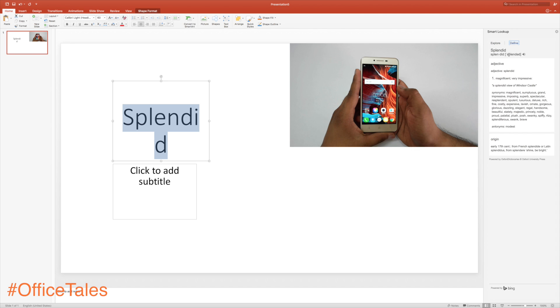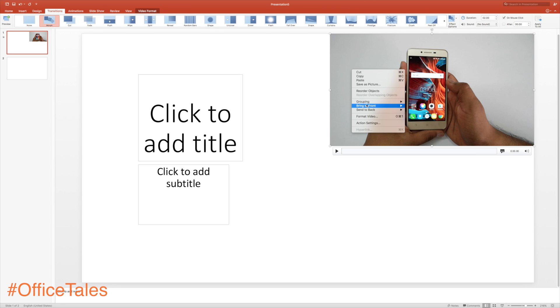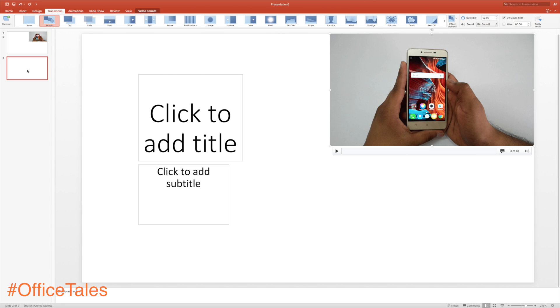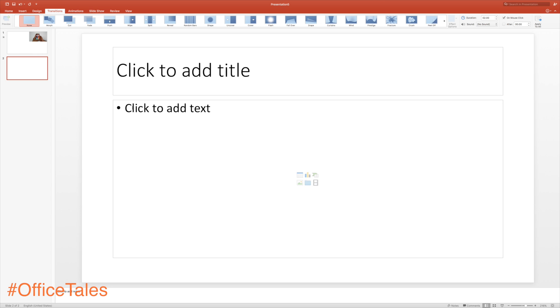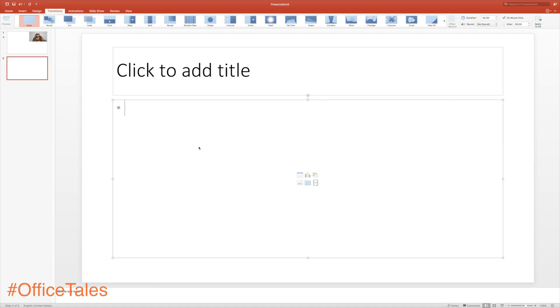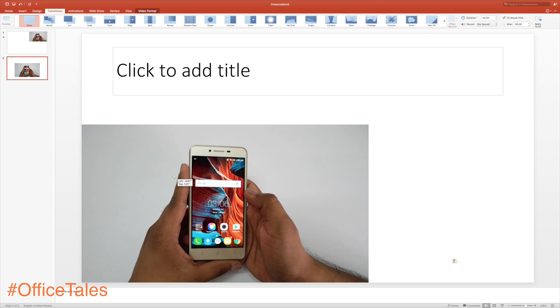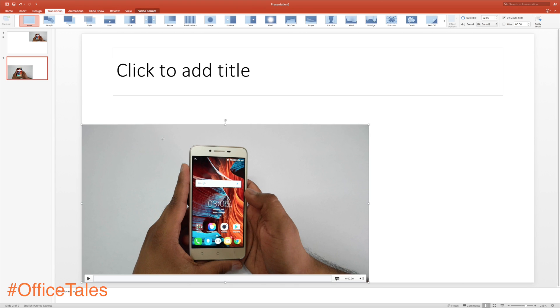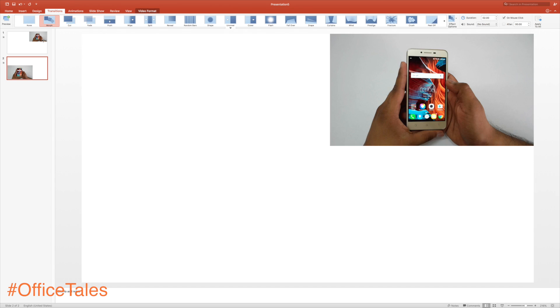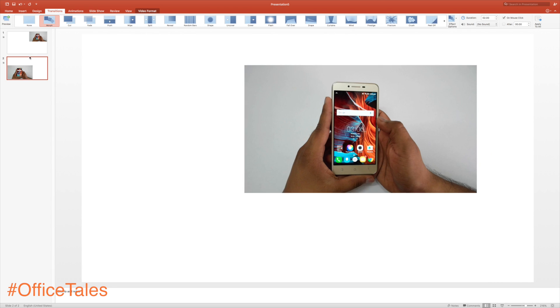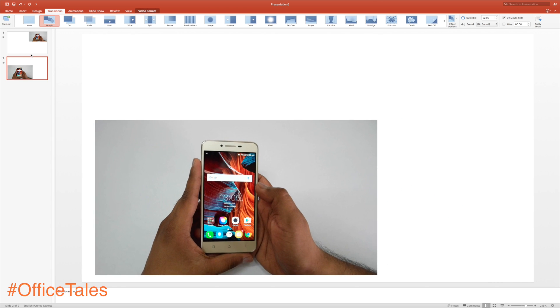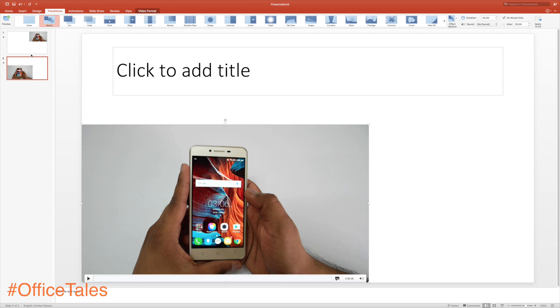The next feature is Morph, and this feature is actually very good and recently added to Microsoft PowerPoint. I would suggest you search for this particular feature on YouTube—Microsoft has its own video on it. It's a very nice feature.